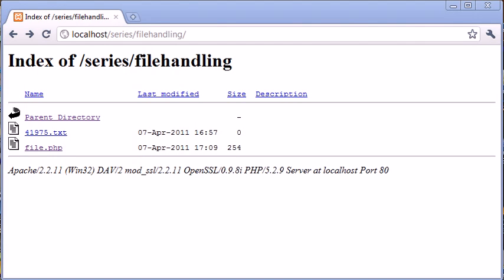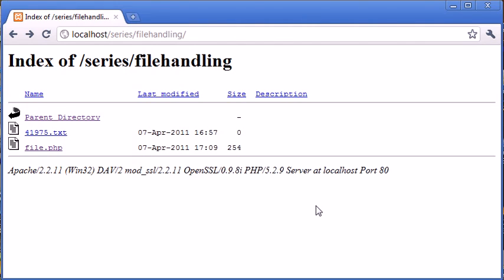So in this tutorial we've looked successfully at the unlink and the rename function, why they might be useful, and we've just given a brief example. So remember, when you put your functions inside an if statement, what we're doing is we're checking that this function is successful. Therefore, we're only giving a confirmation message when we've successfully, let's say, renamed or deleted a file.